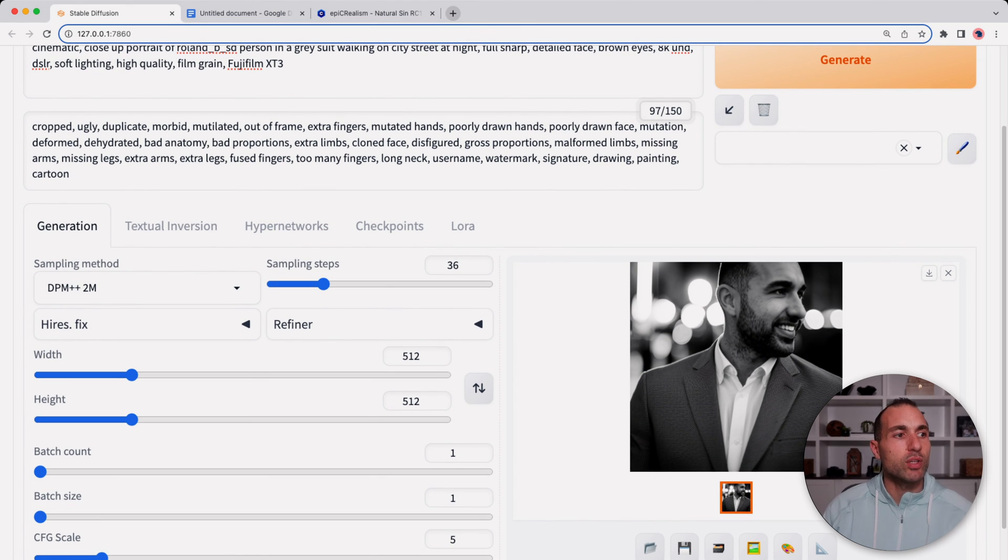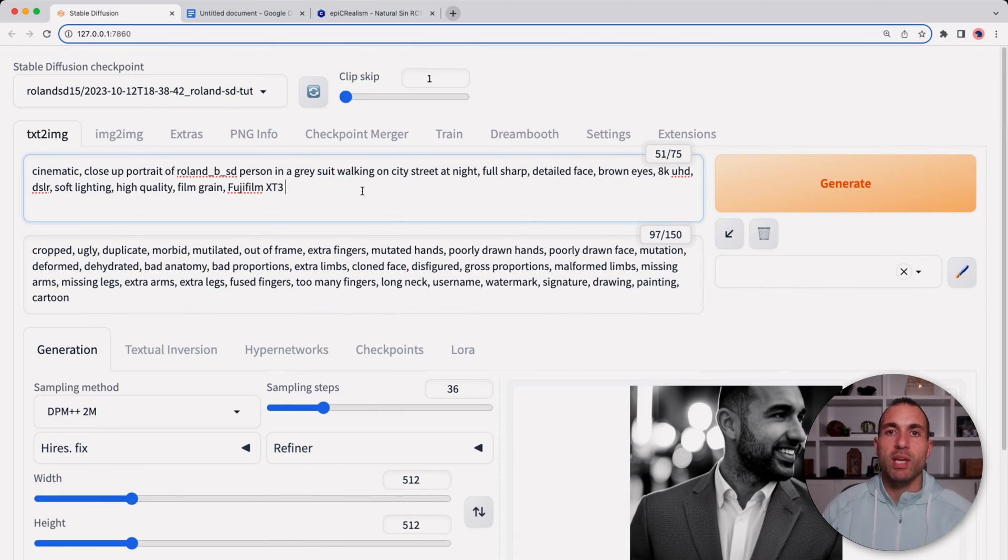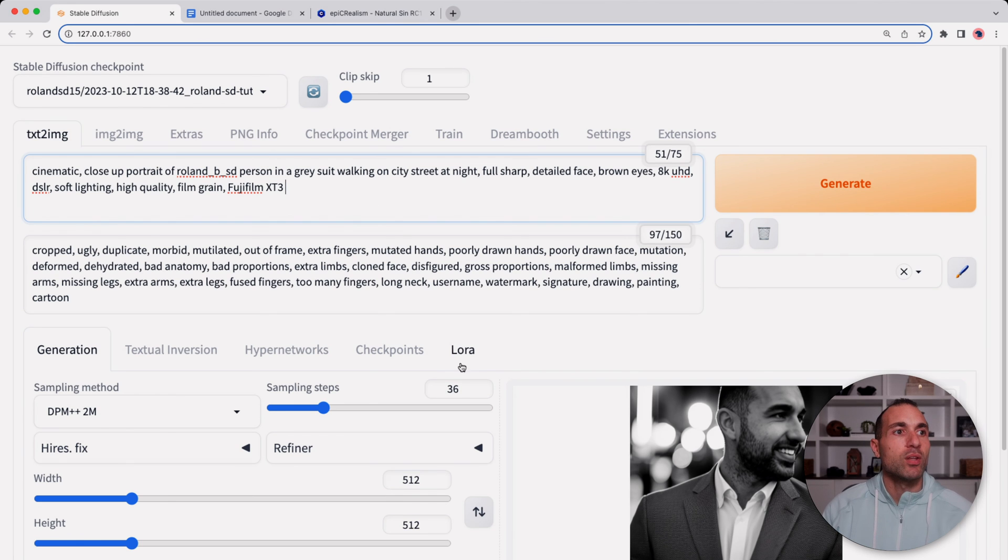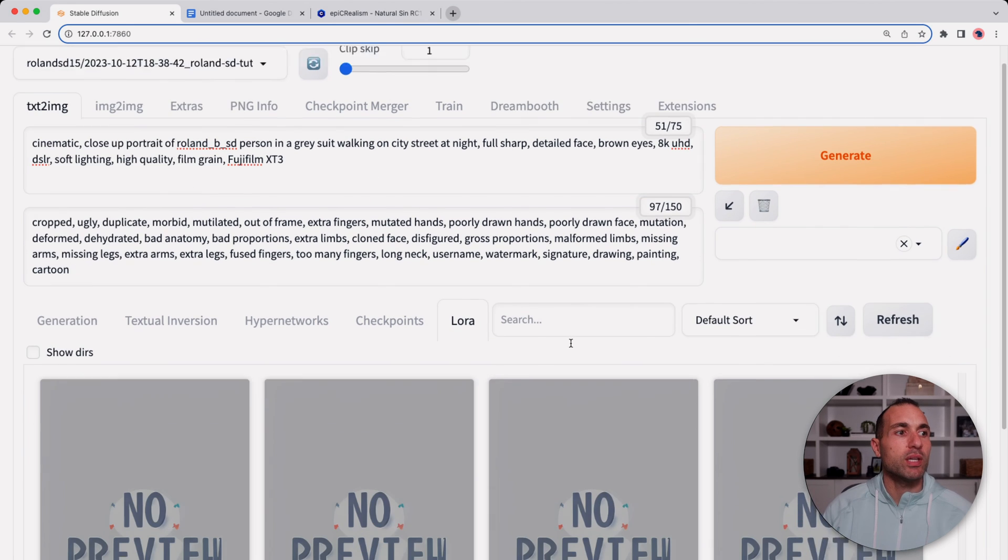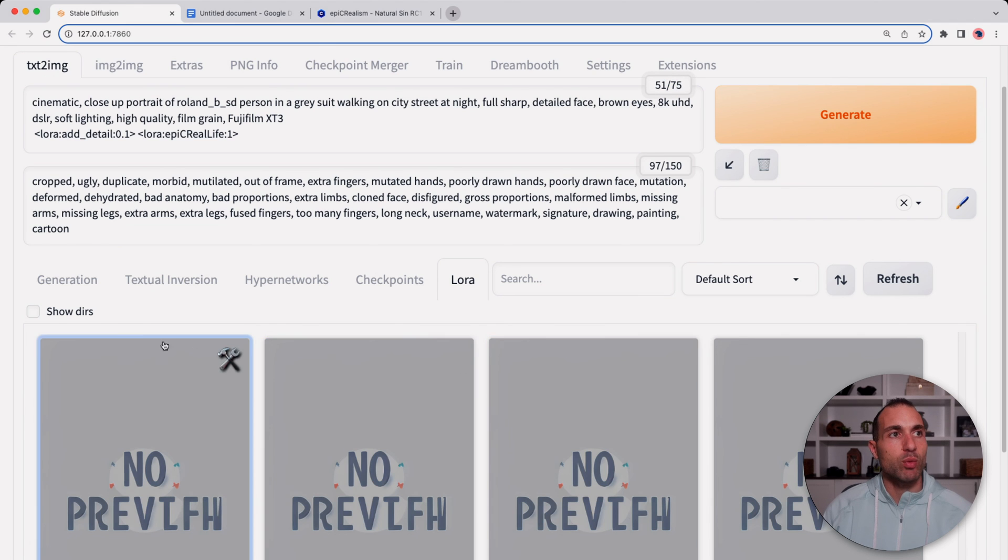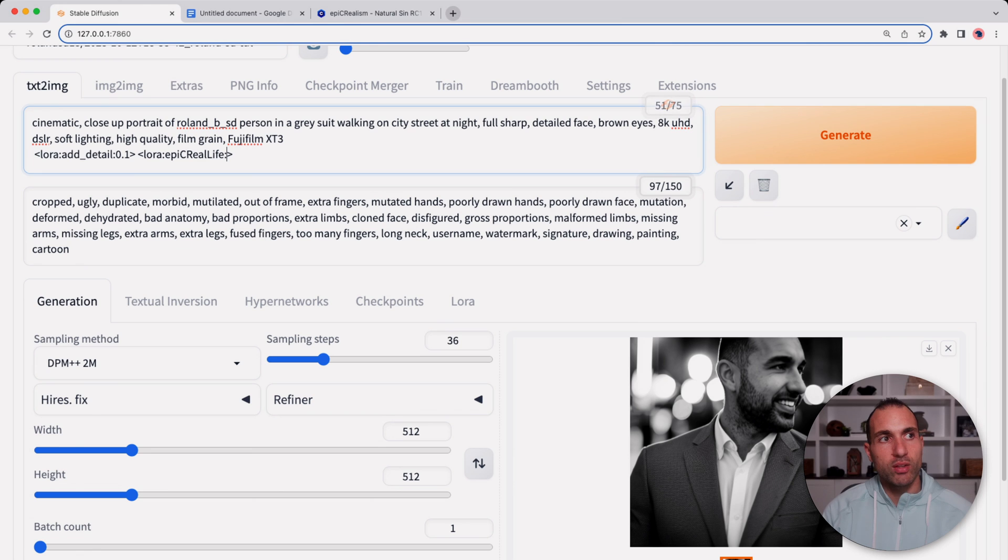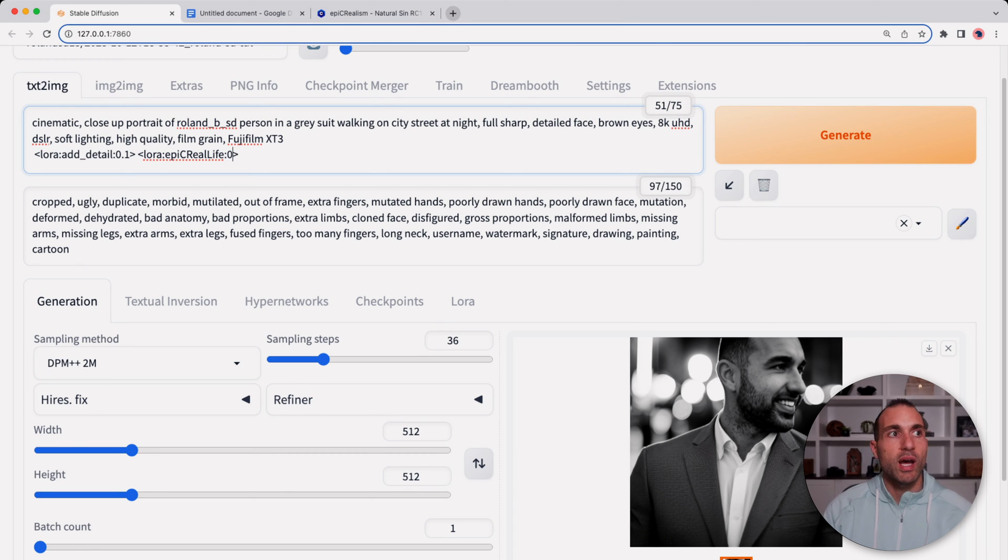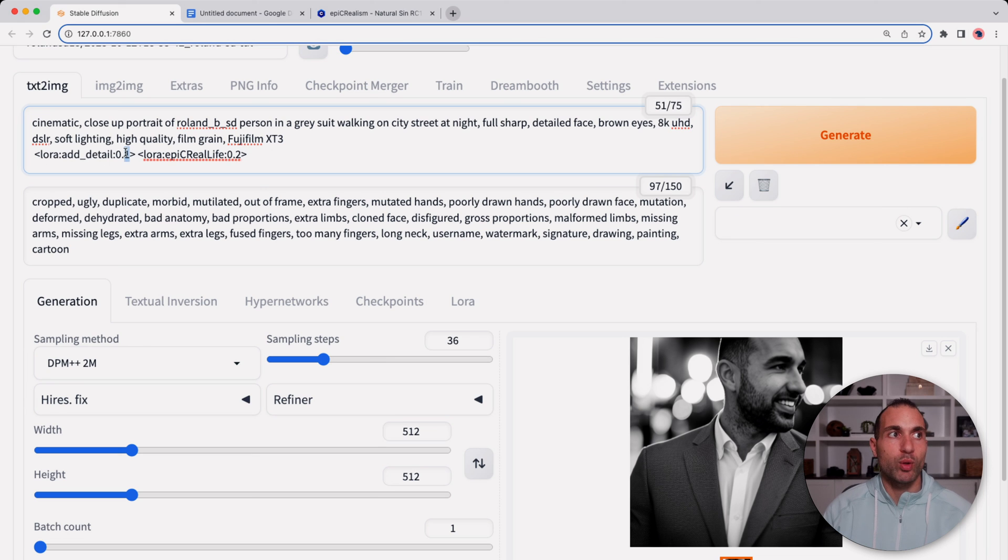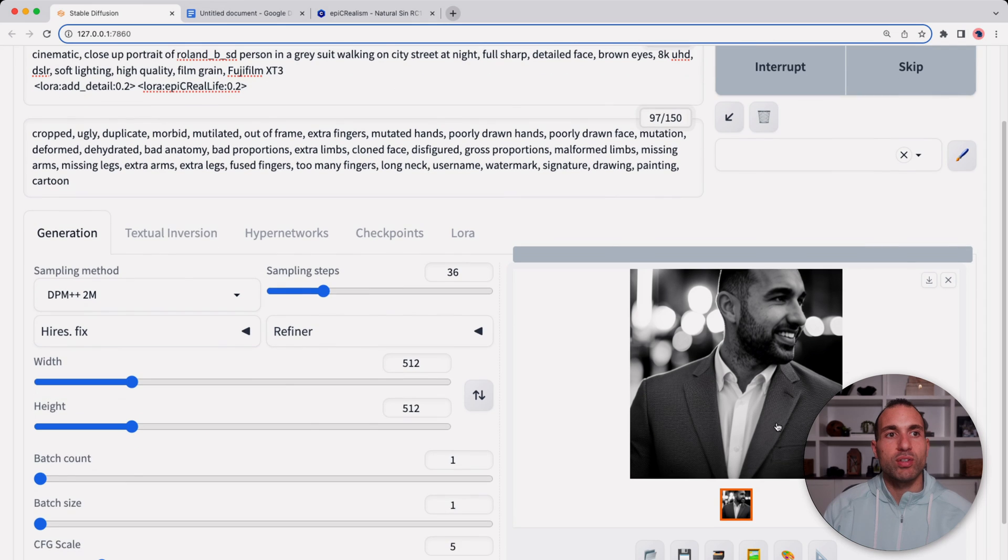Now the other thing you can do is add different loras and embeddings to maybe help with the prompting. So I have a couple here that are pretty popular, the add detail and the epic real life. You don't want to go full force on these, so on a scale of 0.1 to 1 I like to keep them at like 0.2, 0.3. And when we generate that we'll see that there'll be some differences here in the face and in the detail of the photo.